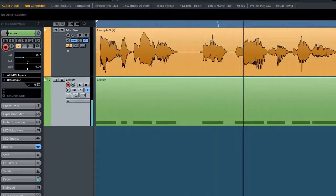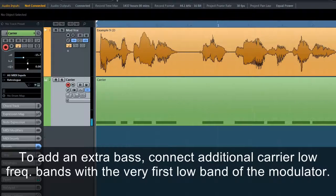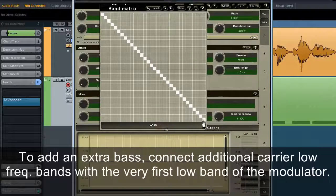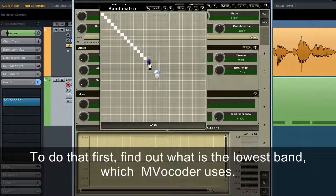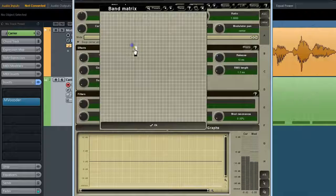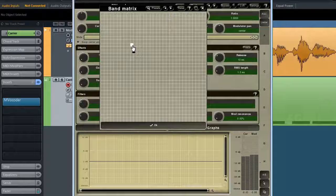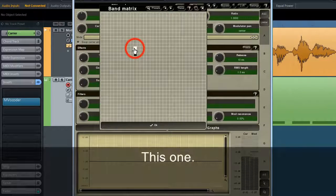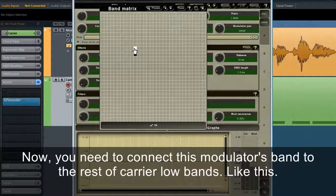To add extra bass, connect additional carrier low-frequency bands with the very first low band of the modulator. To do that, first find out what the lowest band is that MVocoder uses, then connect that modulator band to the rest of the carrier low bands.